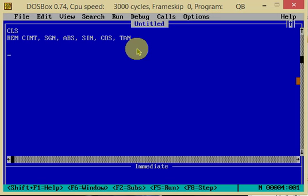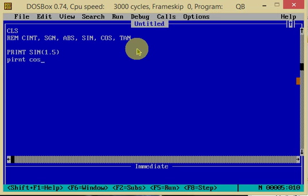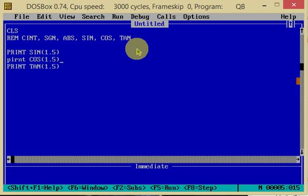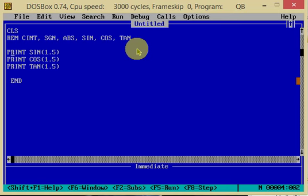For example, print SIN 1.5, print COS 1.5, print TAN 1.5. These will print the sine, cosine, and tangent values of the angle 1.5.